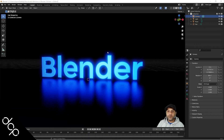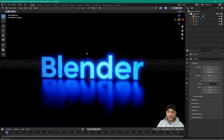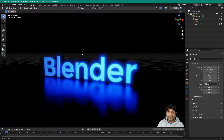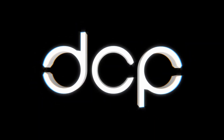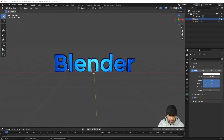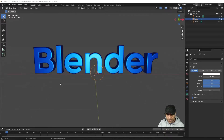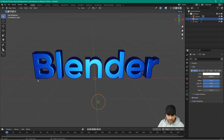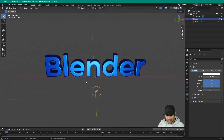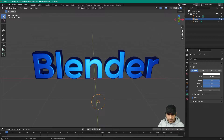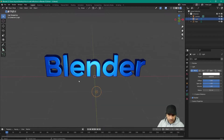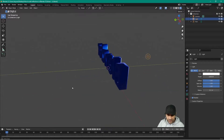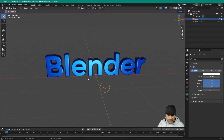Welcome to this DCPware tutorial. Today I'm going to show you how to add reflections in Blender 3. We've got this basic Blender text we created in the last tutorial, showing you how to create some 3D text. We want to add some reflection on the floor and add some lighting effects. I'll put a link to that previous tutorial in the YouTube description.